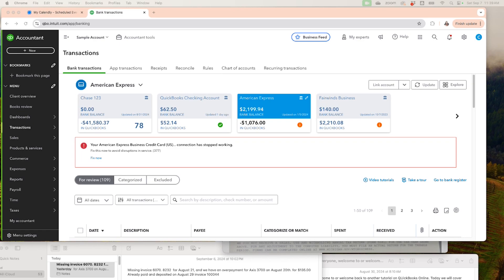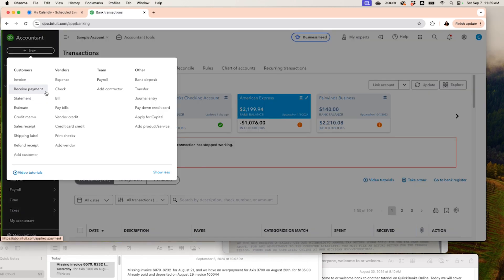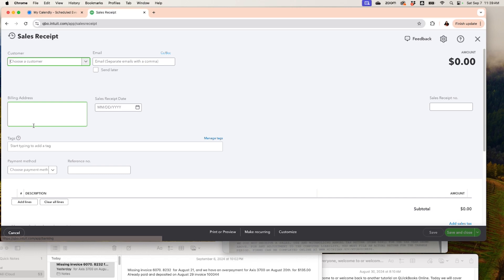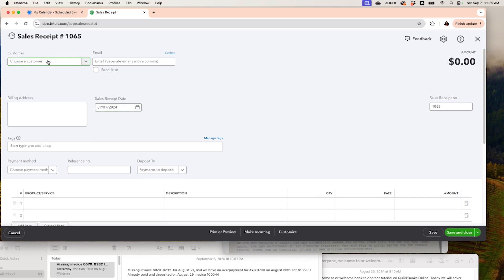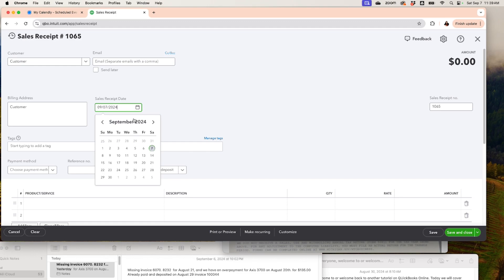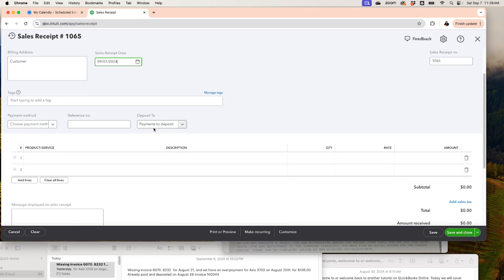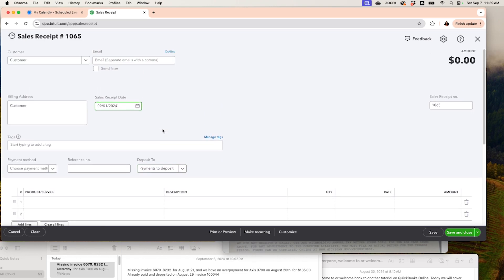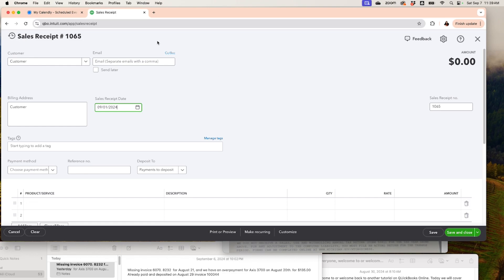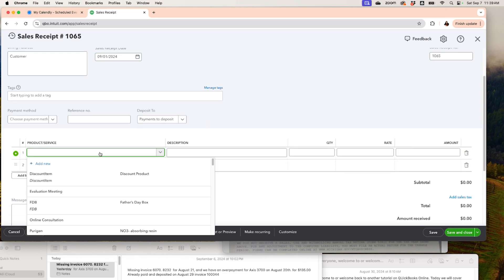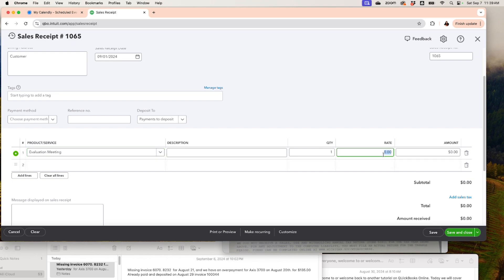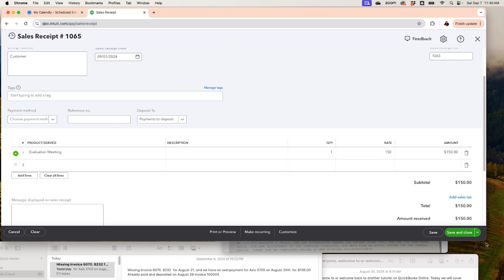When we have a client that pays with cash, let's create a sales receipt. Remember that you can do an invoice, but I'm going to do a sales receipt because we're assuming we already received the money. I'll create a customer, set the date for September 1st, and send it to payments to deposit. With a sales receipt, we don't have to record the payment separately because it's already marked as paid. I'll select a product, enter the amount, and save.